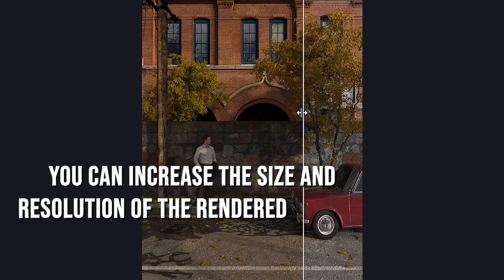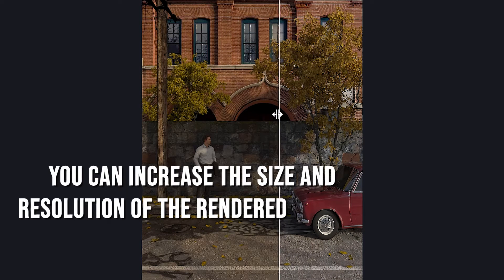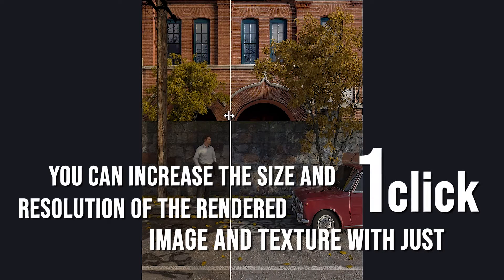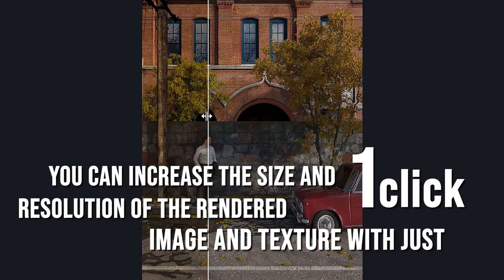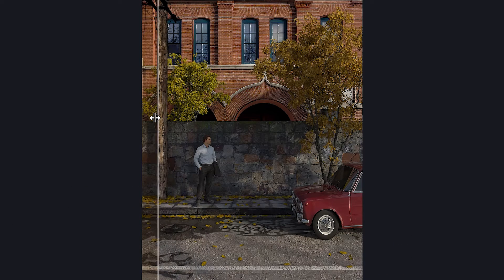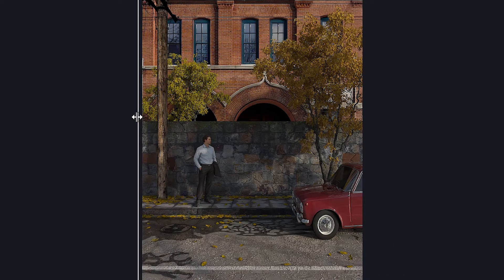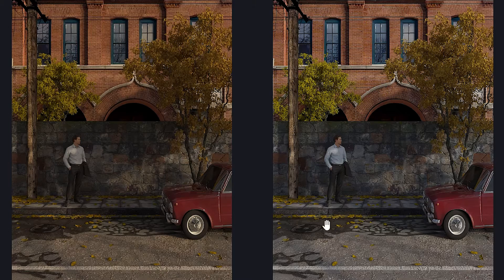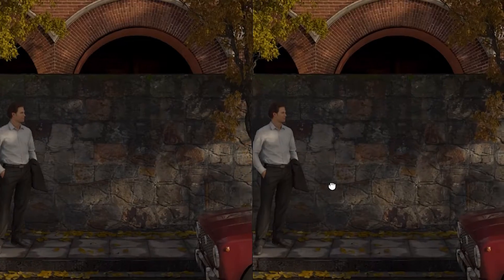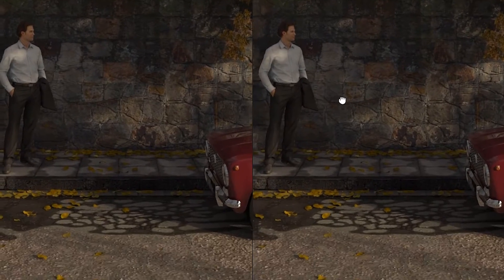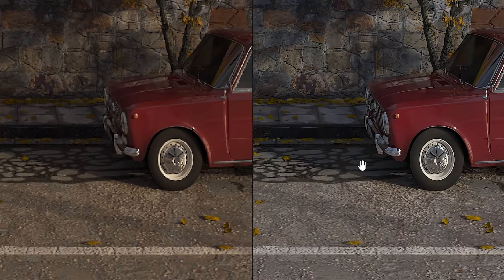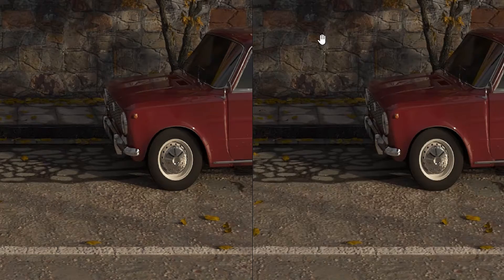You can increase the size and resolution of the rendered image and texture with just one click. Yes, this is artificial intelligence. So if you are a 3D artist and you still don't use AI, you may soon be left behind by the advancement of technology. In this video, we will get acquainted with Topaz Photo AI software.